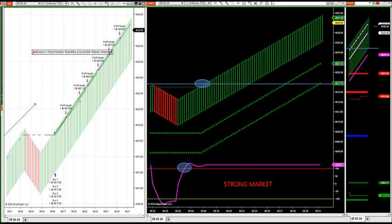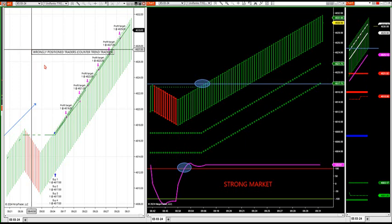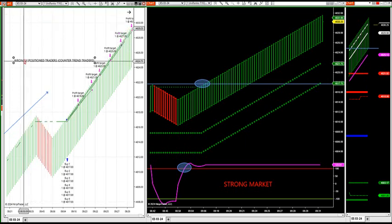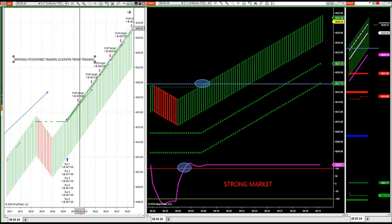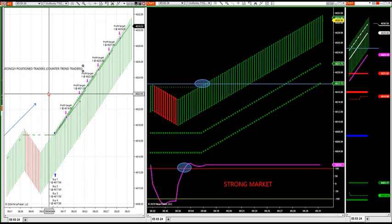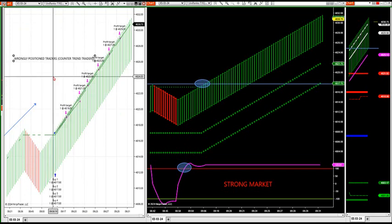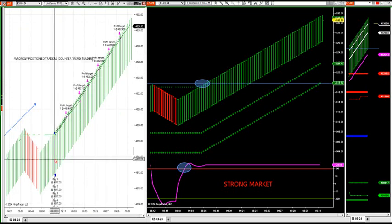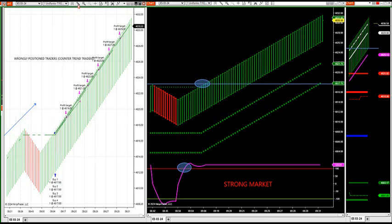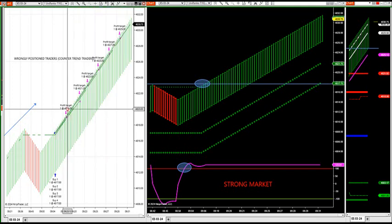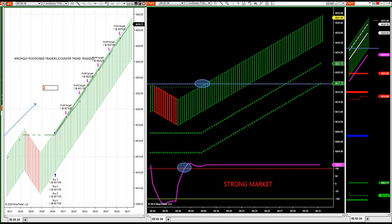They have all these different software programs that tell them the market can't go any higher. There's no way it can go any higher. Let's just keep shorting against the trend. Well, this software program does not do that. This software program will prey on counter trend traders. It will prey on stops.